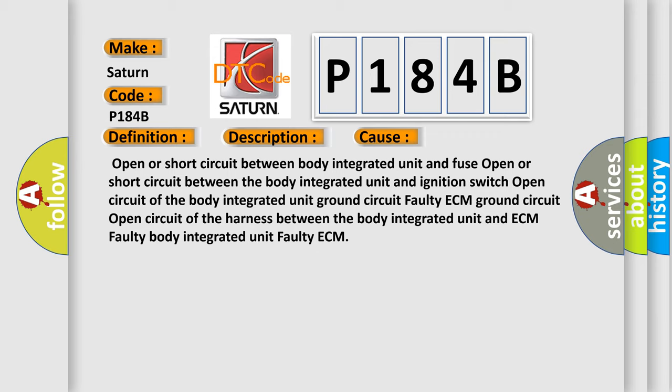Open or short circuit between body integrated unit and fuse. Open or short circuit between the body integrated unit and ignition connection switch. Open circuit of the body integrated unit ground circuit. Faulty ECM ground circuit. Open circuit of the harness between the body integrated unit and ECM. Faulty body integrated unit. Faulty ECM.